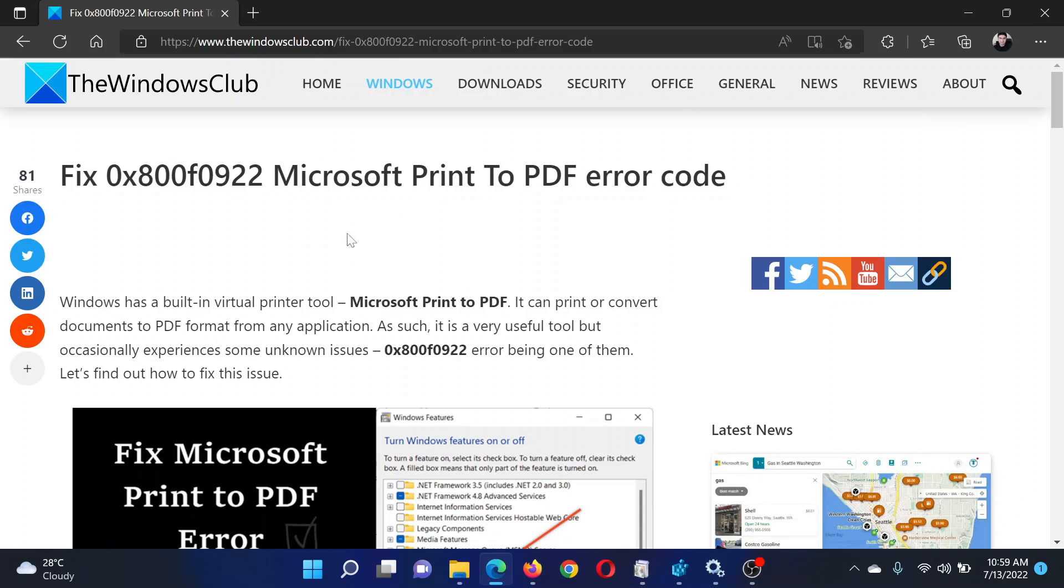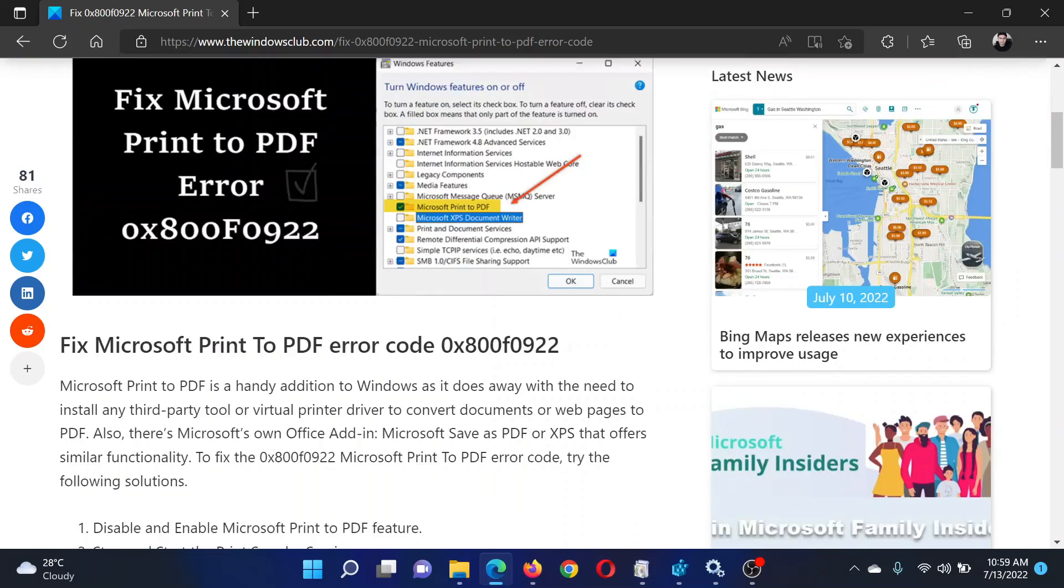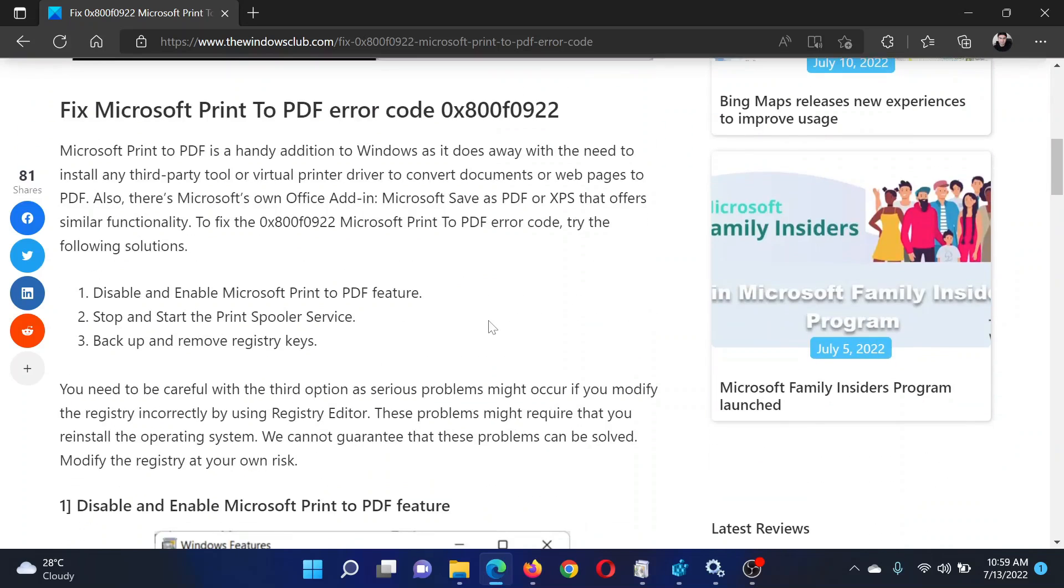Welcome to The Windows Club. If you encounter the error code 0x800f0922 from Microsoft Print to PDF, then either read through this article for the resolution or simply watch this video. I will guide you through the procedure.